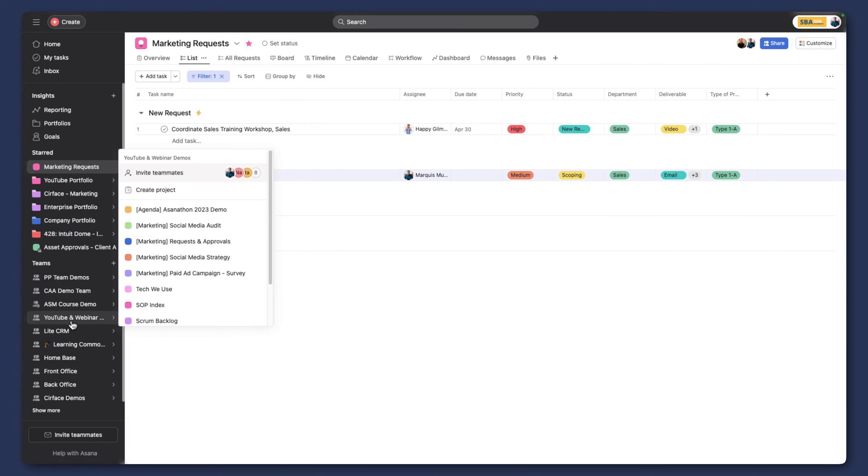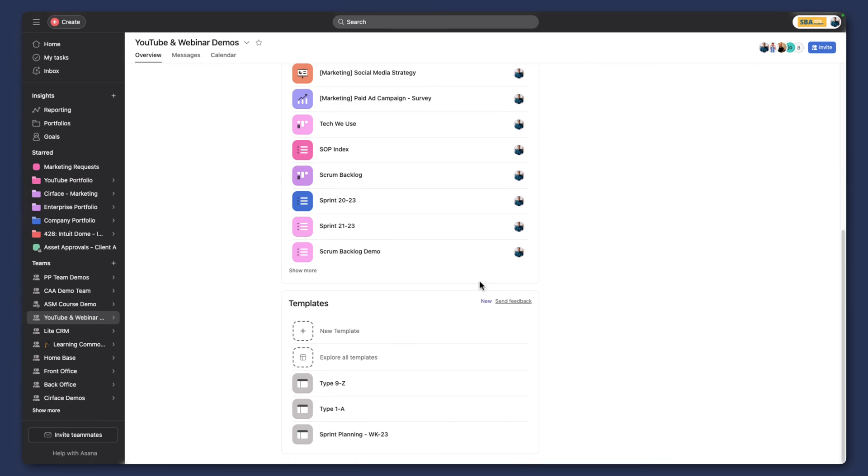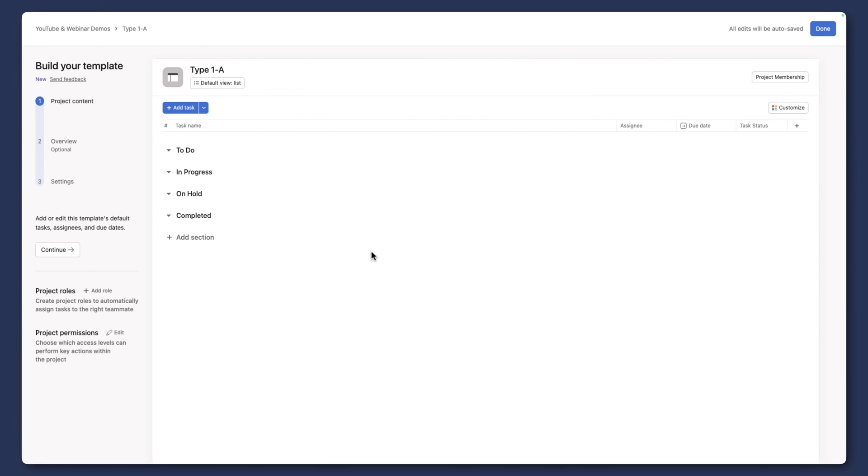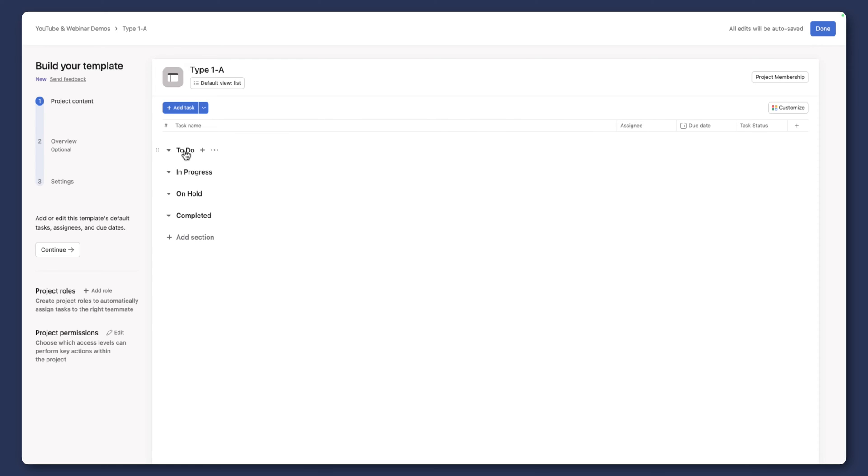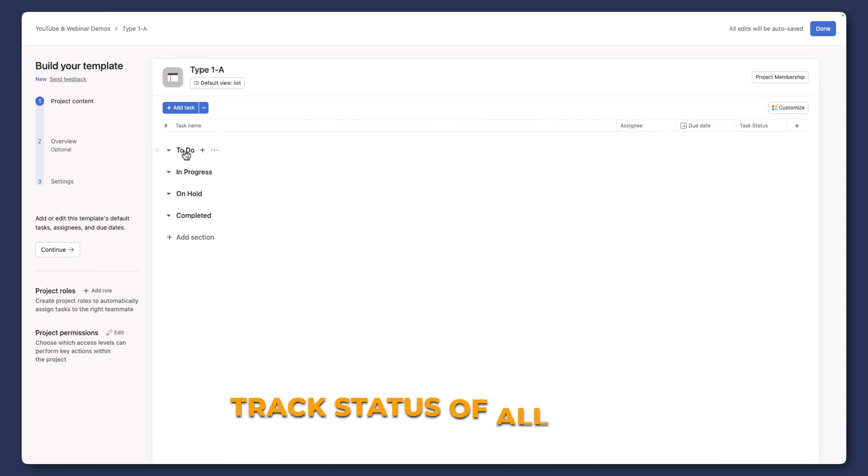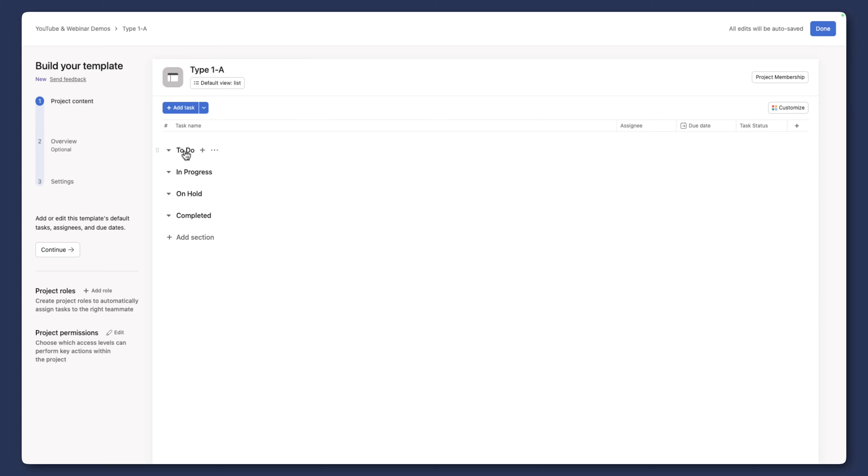And you're going to see what that corresponds to here in a minute. Now, let's actually go to our team so we can see what these different templates look like. So in this case, type 1A, if we go into it, is simply a project template that we could choose to add tasks to or not. In this case, we want to make sure that when this request comes in, we're assessing it, we're scoping the size of this project, and then we can actually convert that request into a project automatically so we can track the status of all of our ongoing projects.